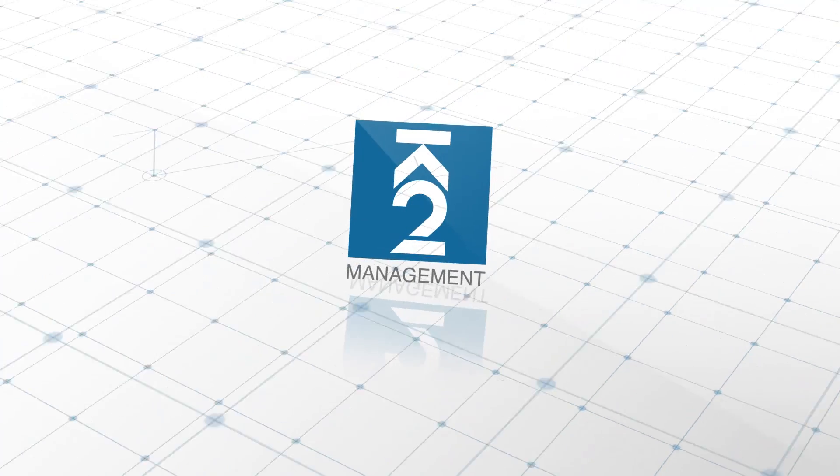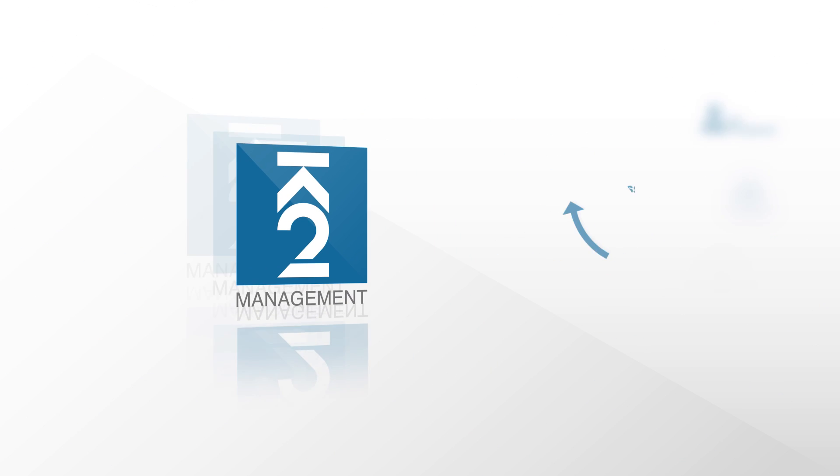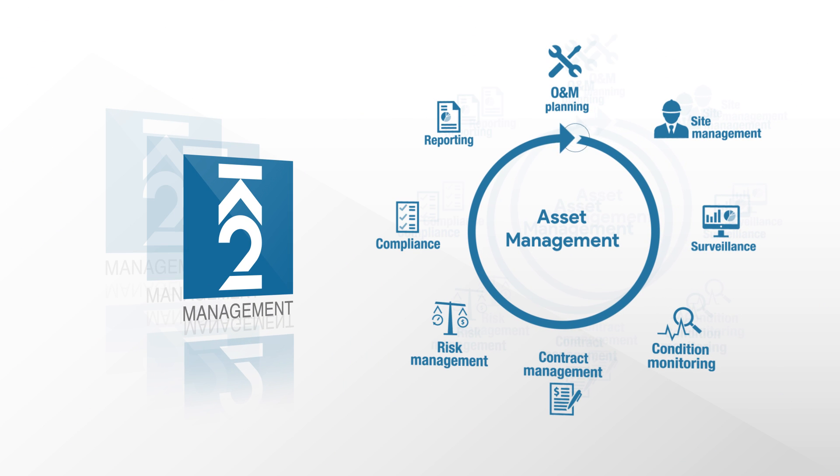Asset management is all about securing you the best return on investment of your wind farm. It's not only about day-to-day service and replacing spare parts during operations.